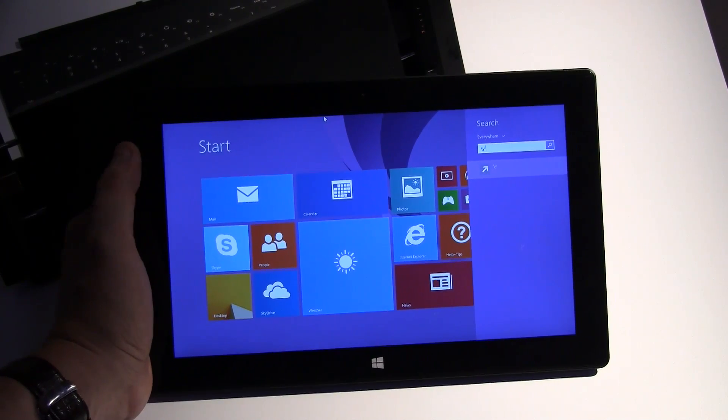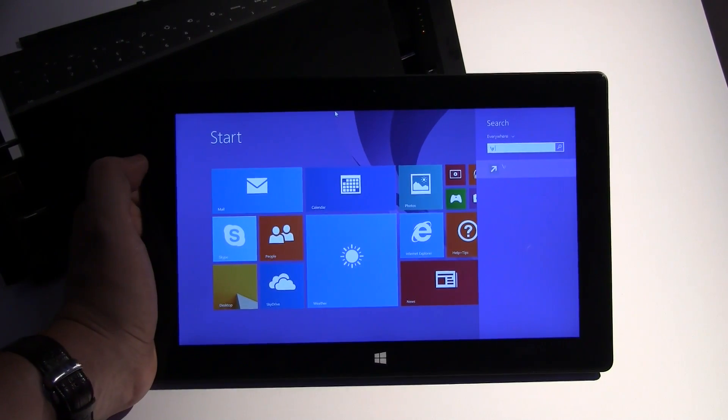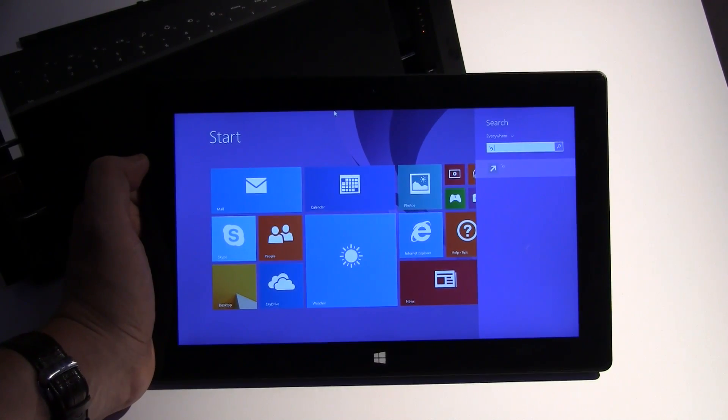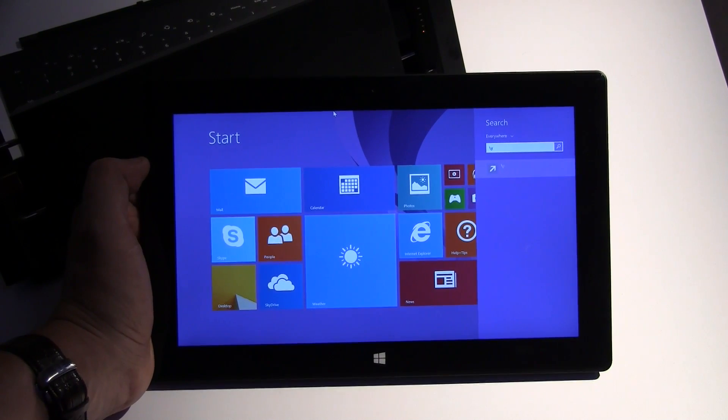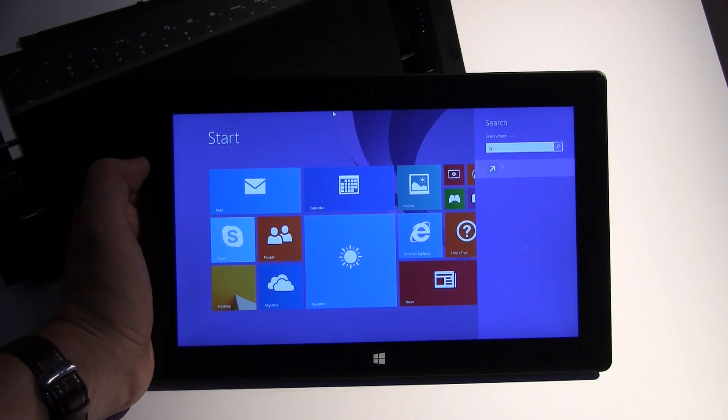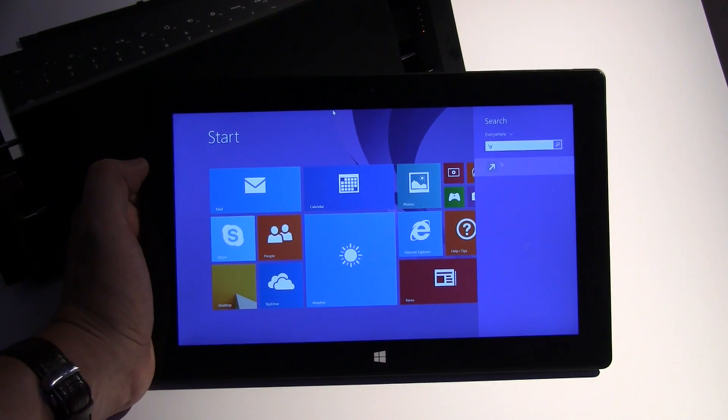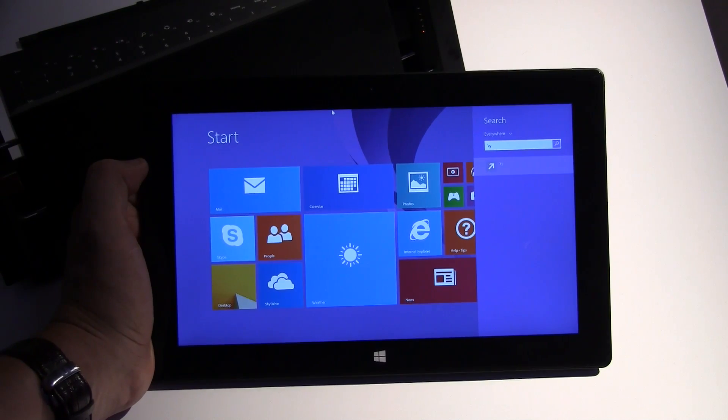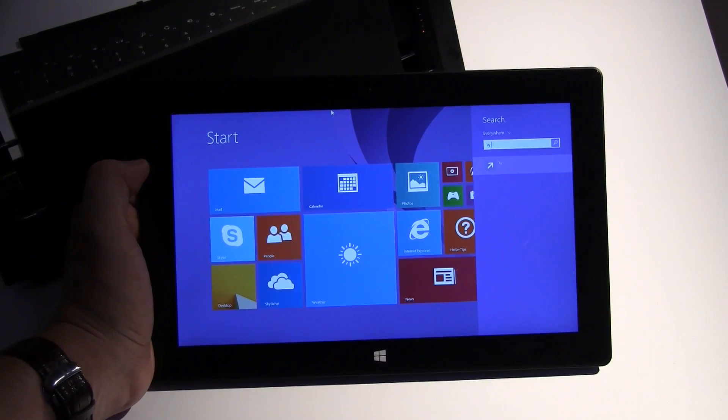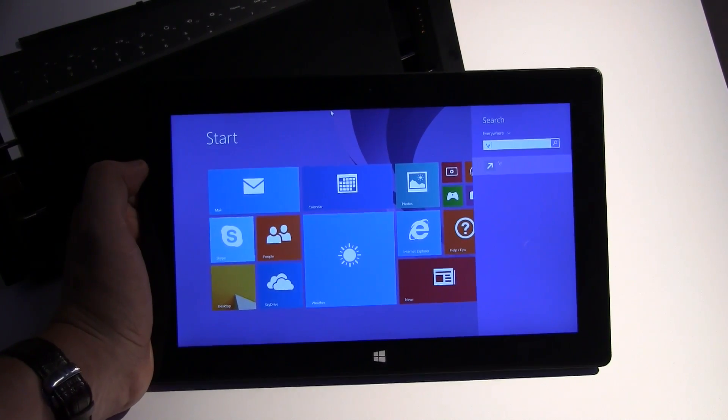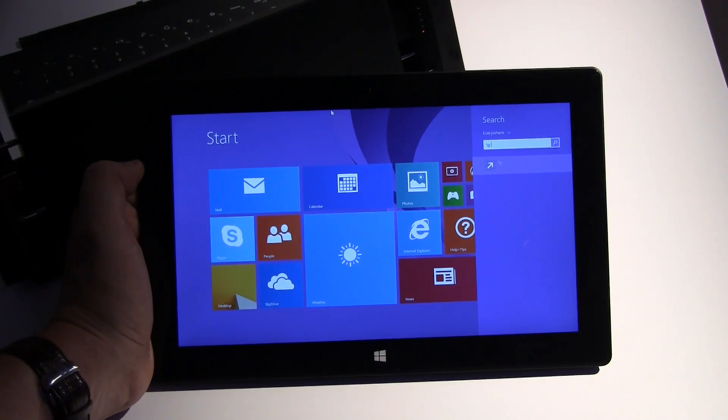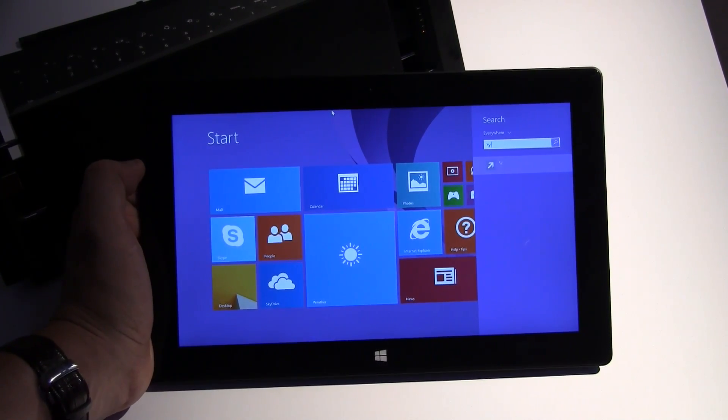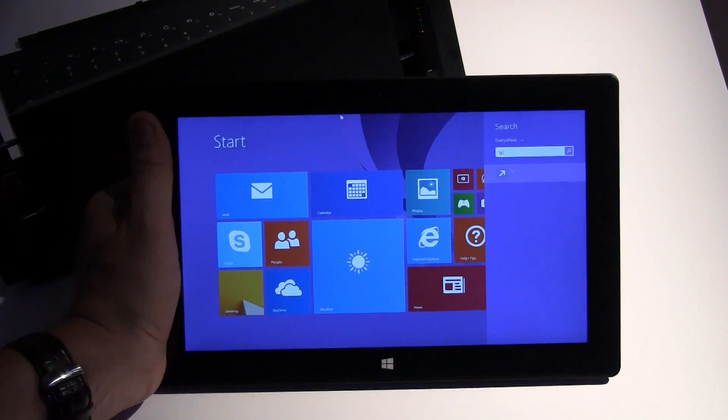What else are you getting? You're getting also a year of 200 gigabyte free SkyDrive cloud storage. And you're getting a year of international Skype calls for free. So you can also surf on the go.